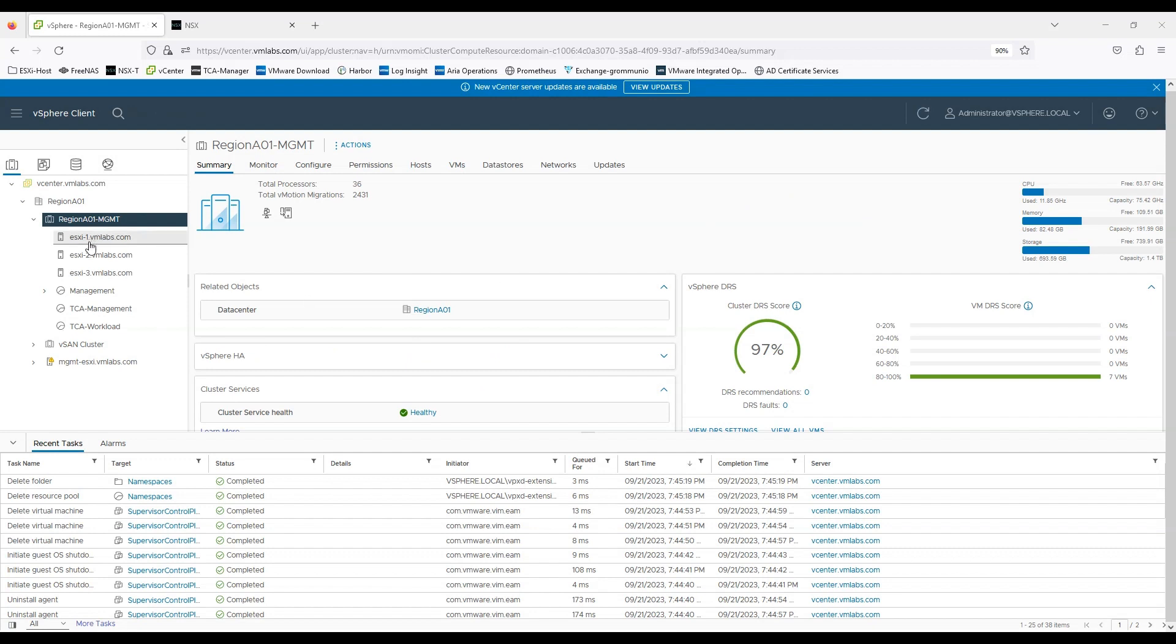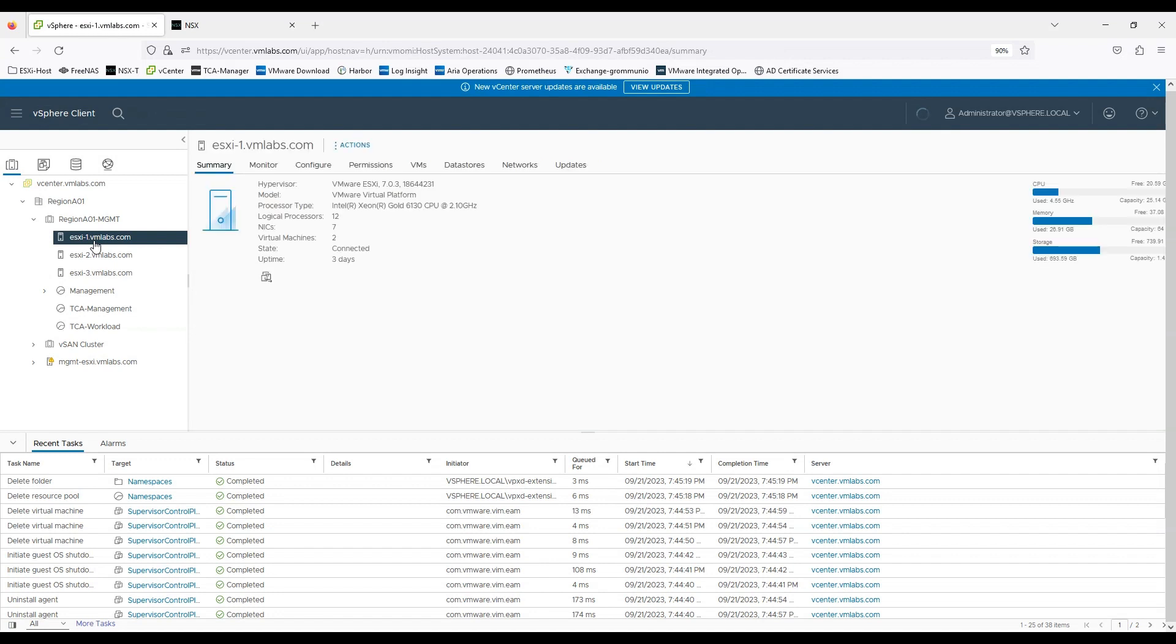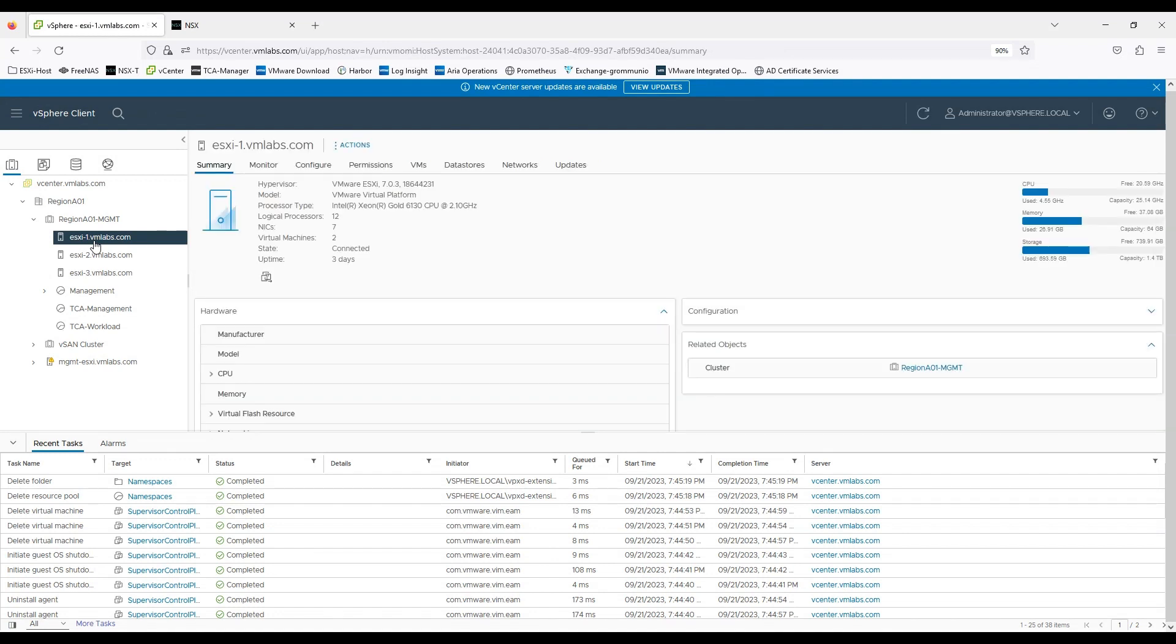This is our vCenter infrastructure and in this infrastructure you can see I have three ESXi servers, ESXi 1, 2 and 3 with around 64 GB of RAM.